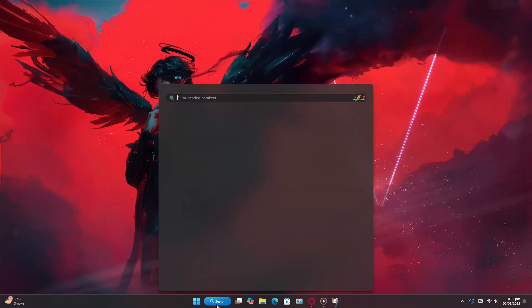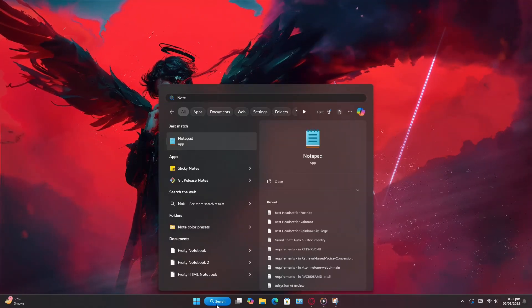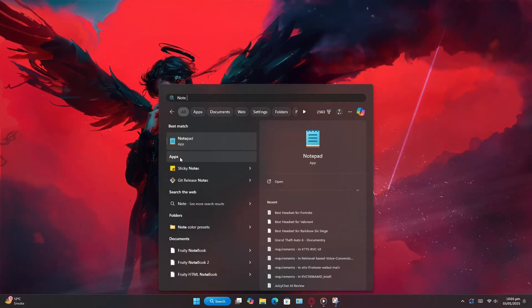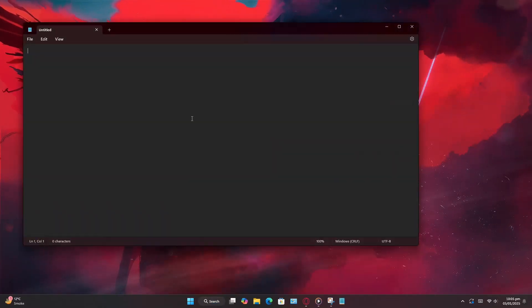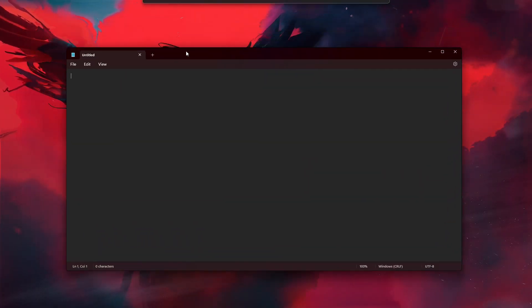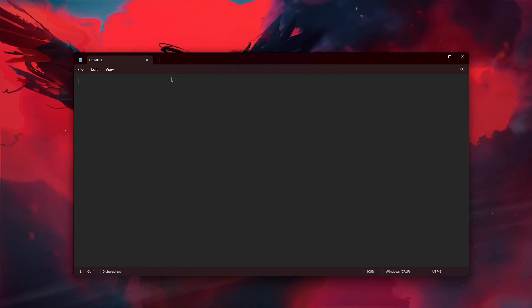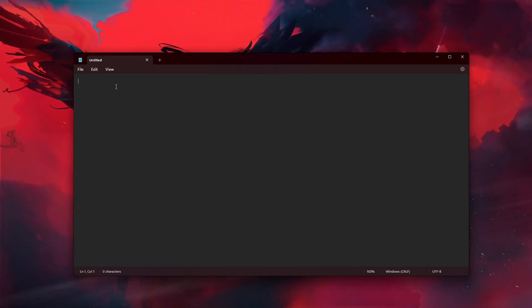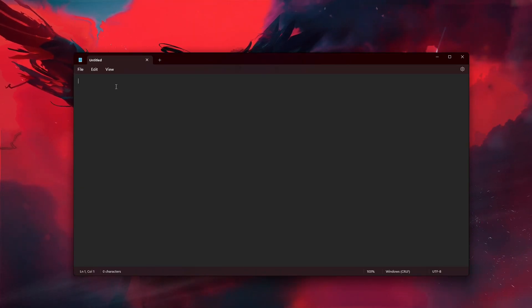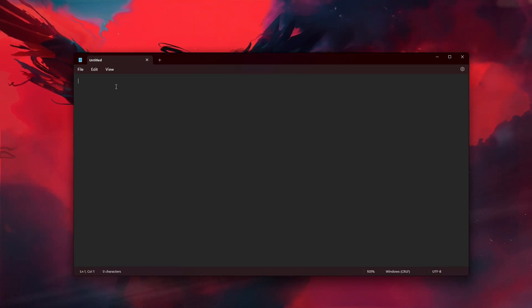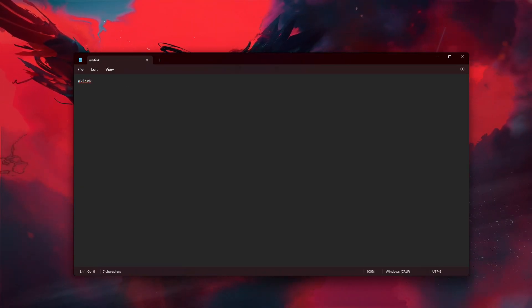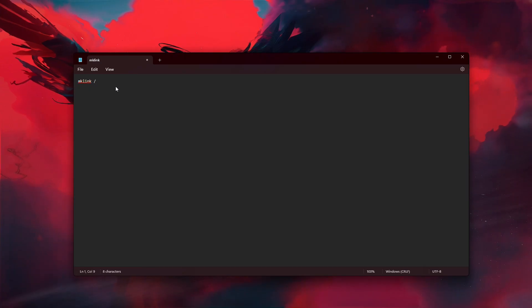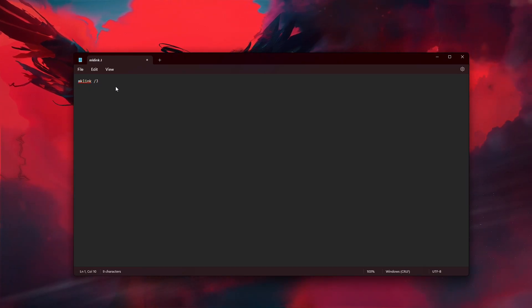Start by opening Notepad on your computer. You can find it by typing Notepad in your Start Menu search bar. Once it's open, you'll need to enter a command. Type mklink then forward slash, then enter the letter j after the slash.